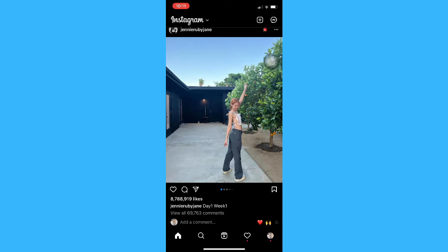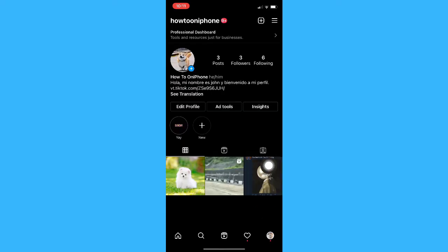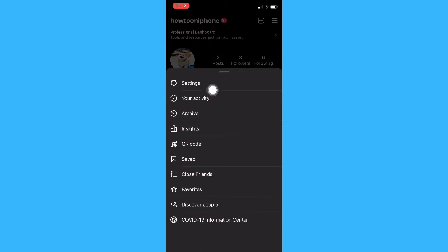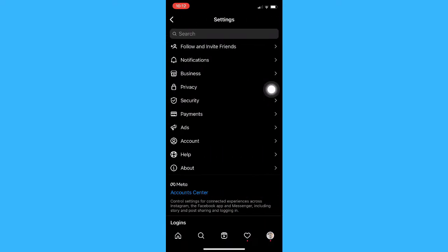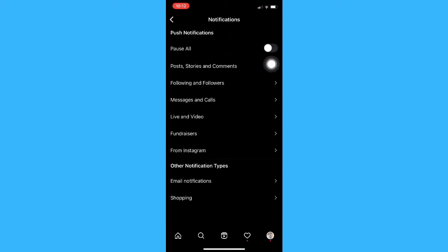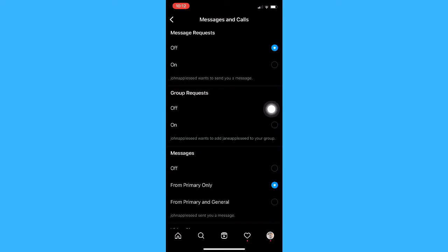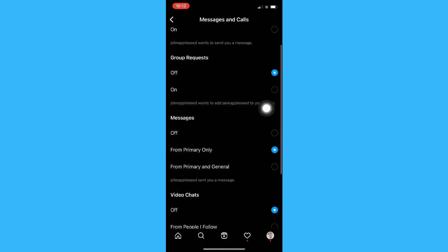There are actually two alternatives. The first one is to go through your settings. Go to your profile found on the lower right corner, then click on the three lines found on the upper right corner. Click on settings, click on notifications, and then click on messages and calls. Right here, make sure to turn off message requests and turn off messages as well.